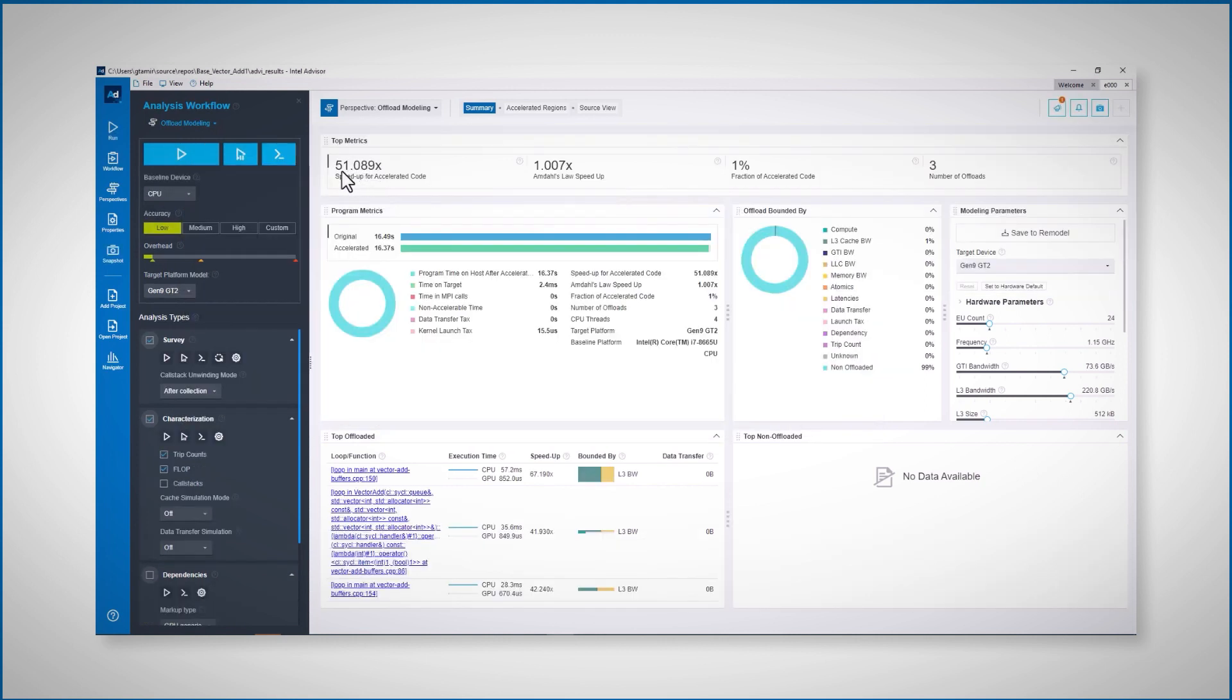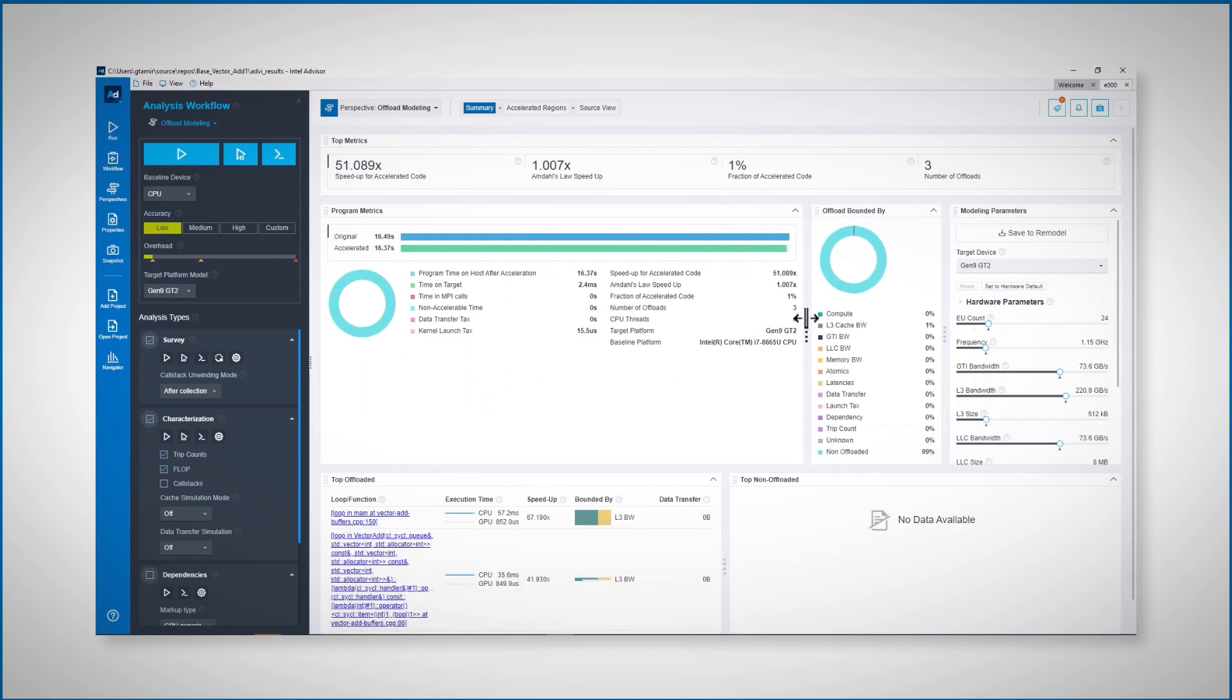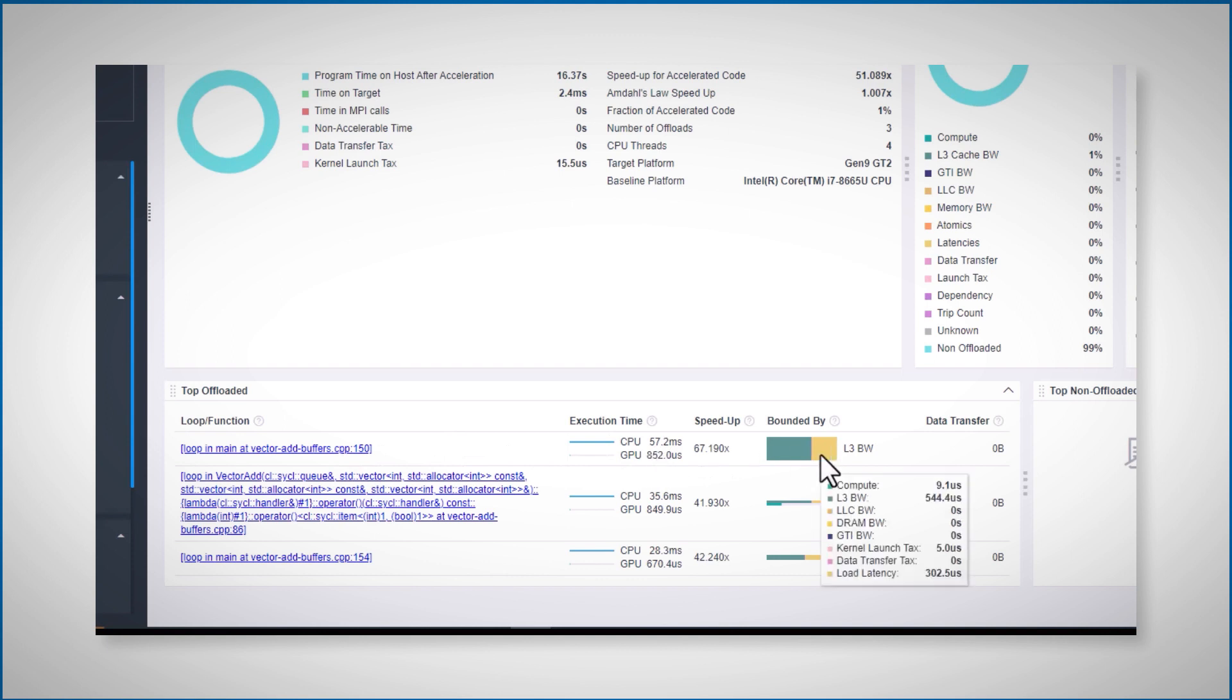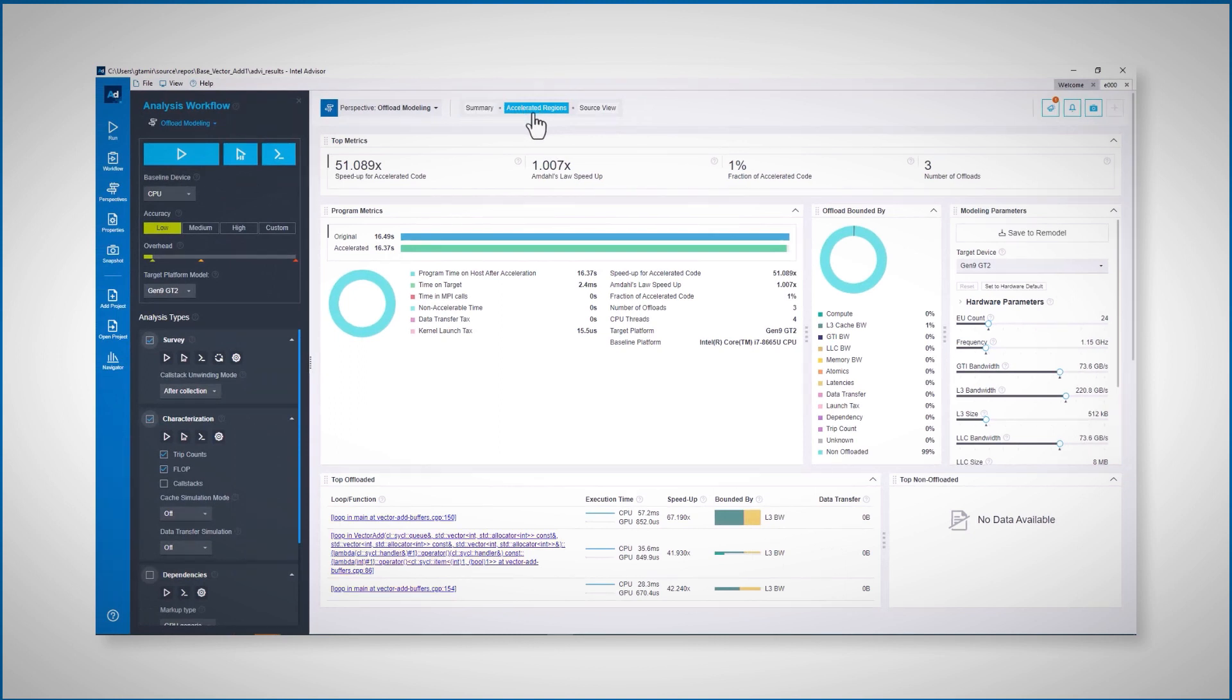And I have the results. I can speed up by 51% some portions of the code, but I can accelerate only 1% of the overall code. So the overall improvement will be 0.7%. I could, for example, speed up this loop by 67x. It is mainly bounded by the level 3 cache bandwidth.